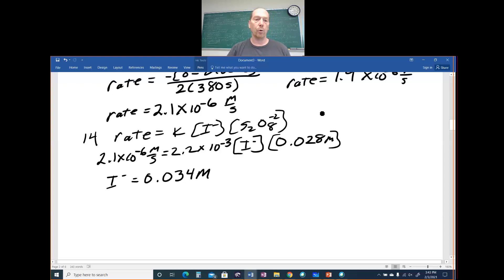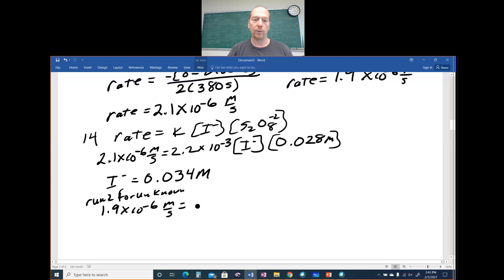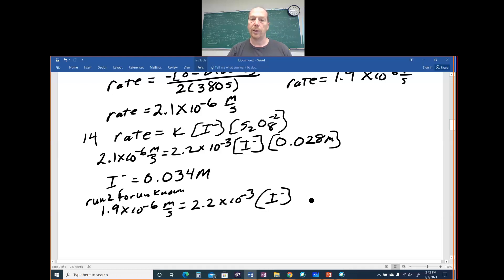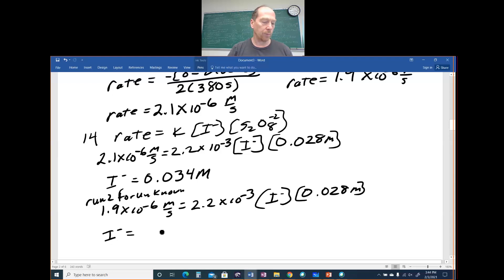Dividing 2.1 × 10⁻⁶ by 2.2 × 10⁻³ by 0.028 gives [I⁻] = 0.034 M for run 1 of the unknown. For run 2 of the unknown: 1.9 × 10⁻⁶ = (2.2 × 10⁻³) × [I⁻] × 0.028. Dividing 1.9 × 10⁻⁶ by 2.2 × 10⁻³ by 0.028 gives [I⁻] = 0.031 M. These are the diluted concentrations.